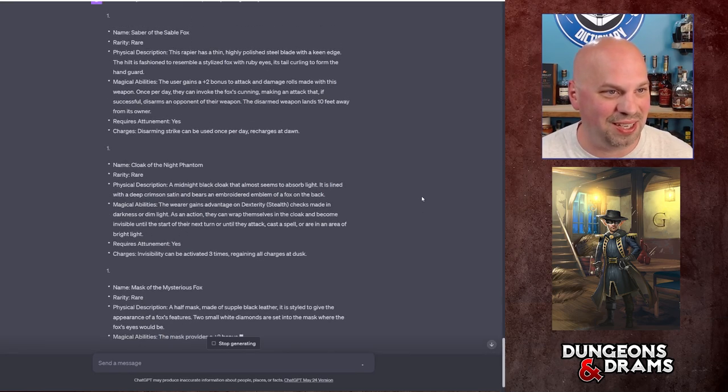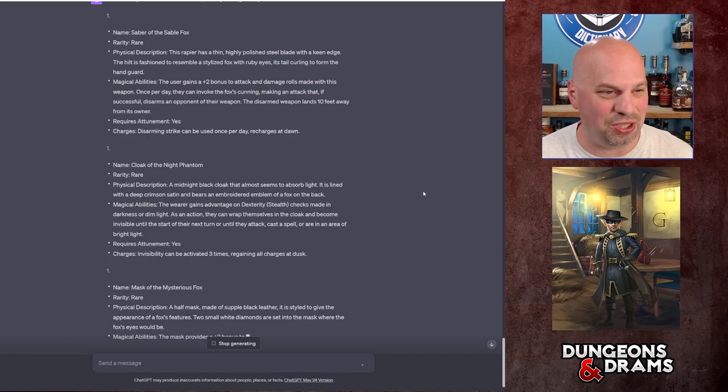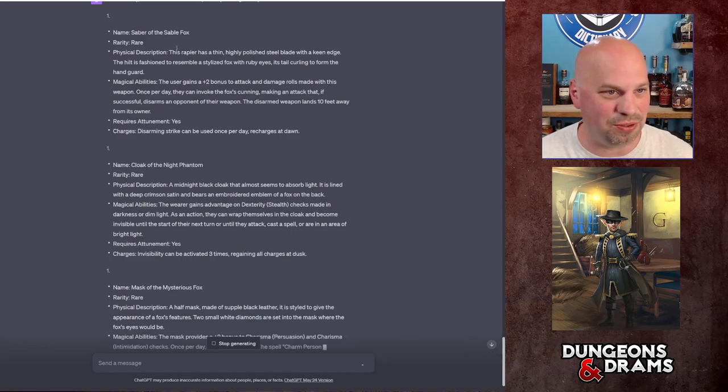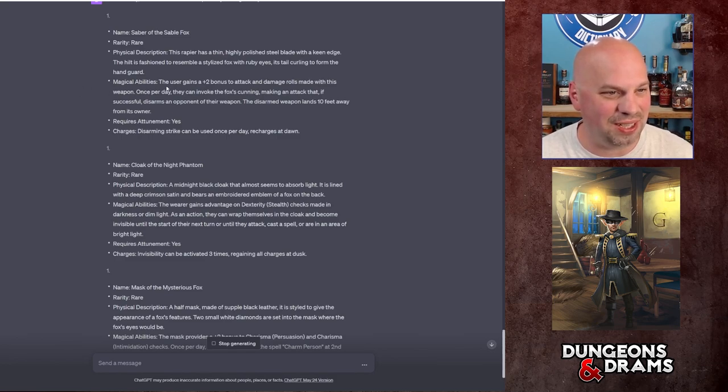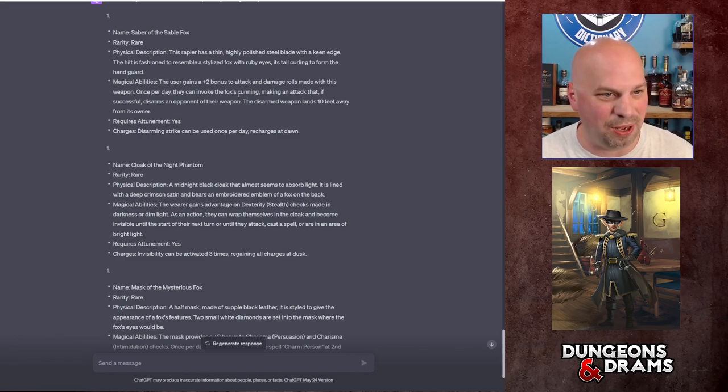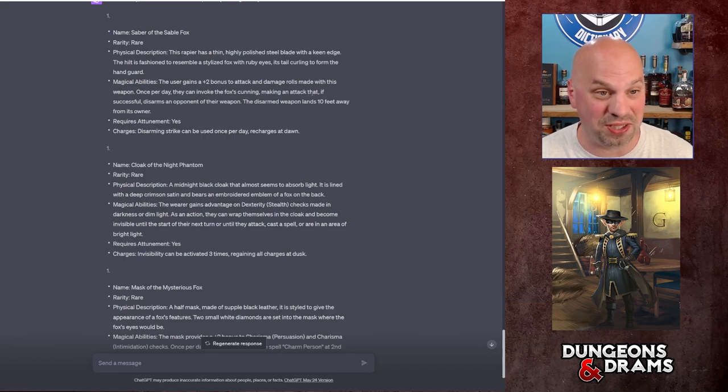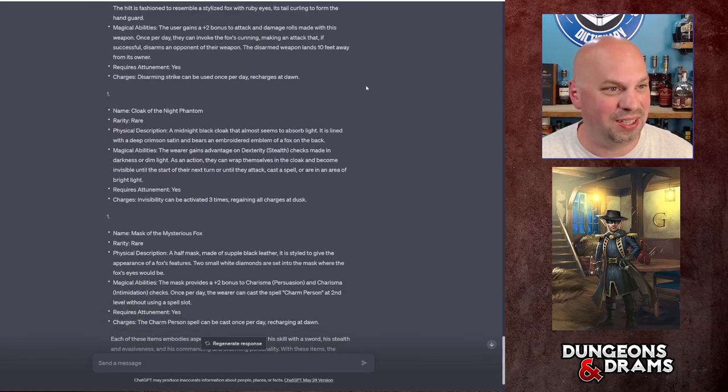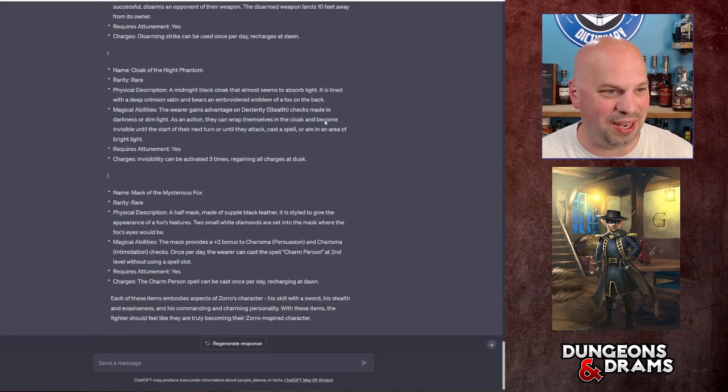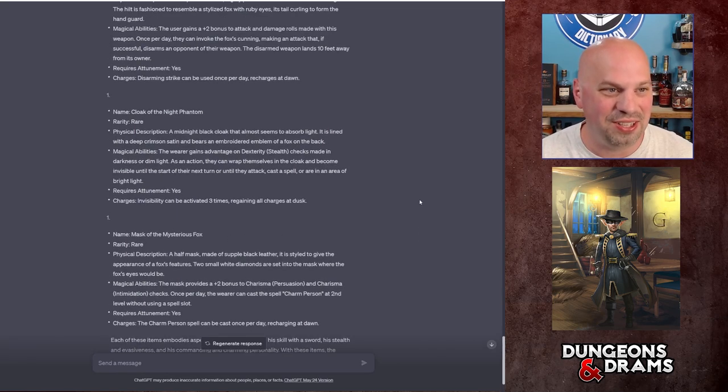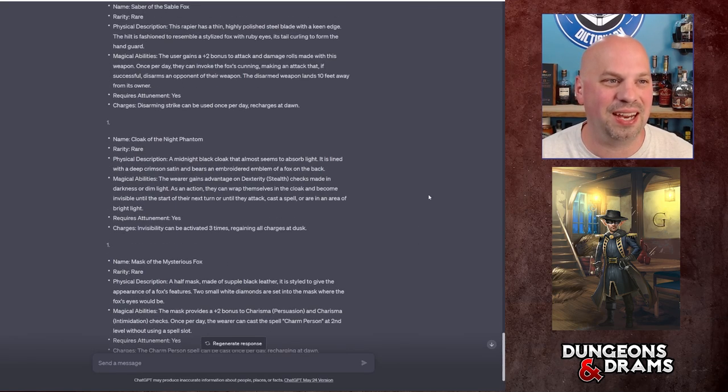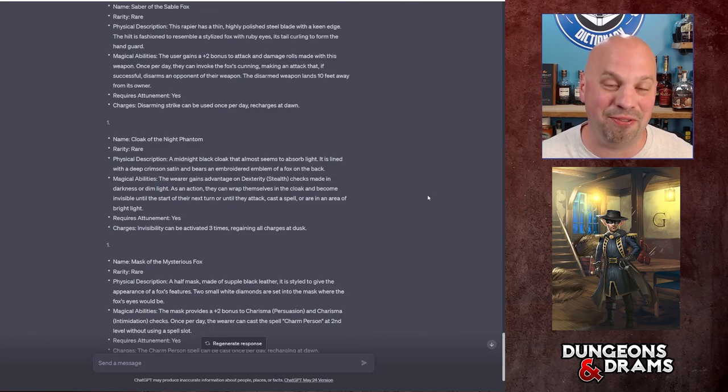But in this case, it's going to do the Saber of the Sable Fox, which is a rapier. It's got a stylized fox with ruby eyes on the hilt. It's a plus two sword. It can invoke Fox's Cunning. And you know, then you've got the Cloak of the Night Phantom and then you have Mask of the Mysterious Fox. So even these kind of keep in mind the theme that I was going for.